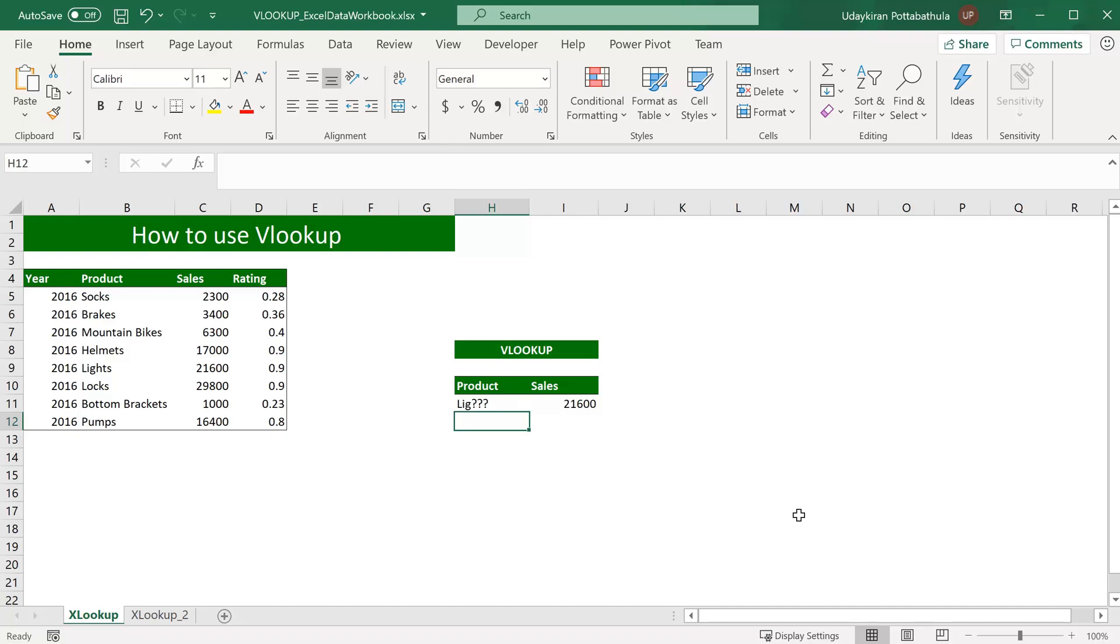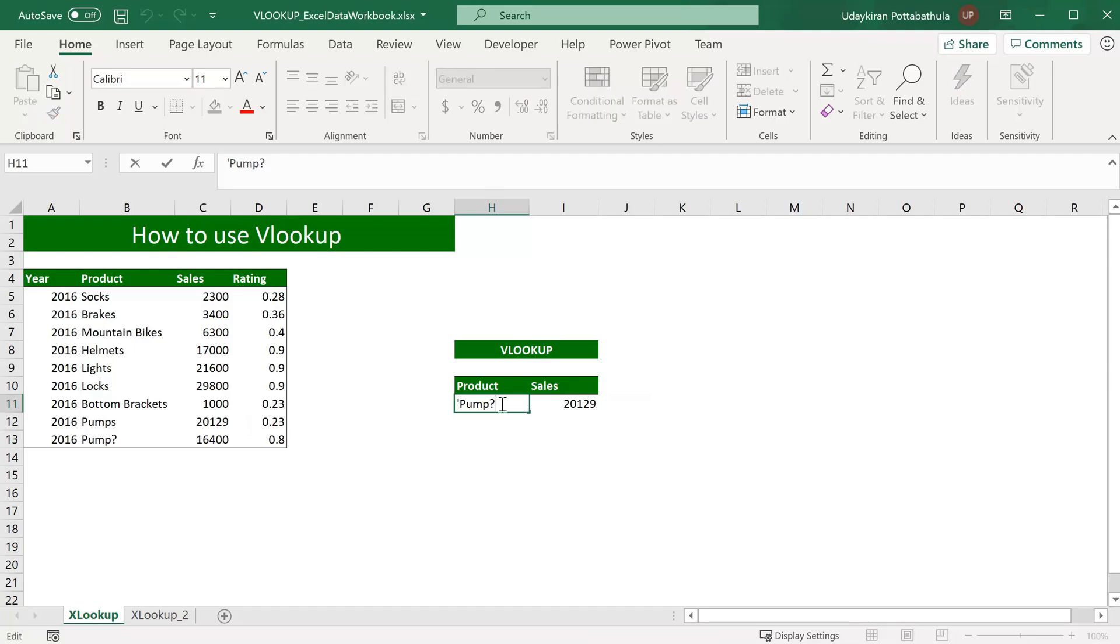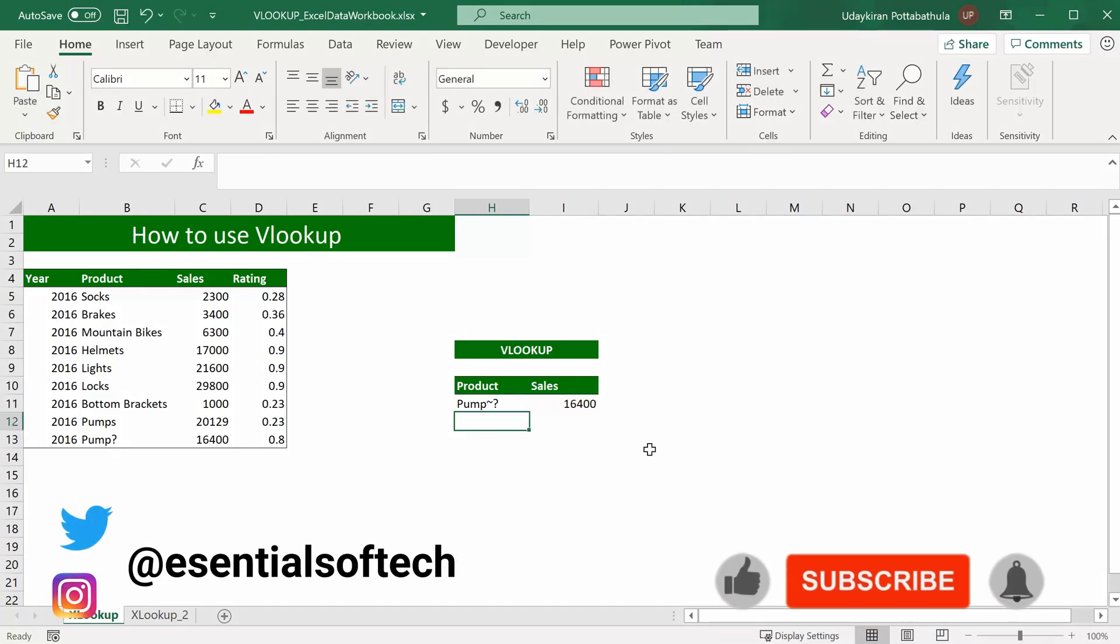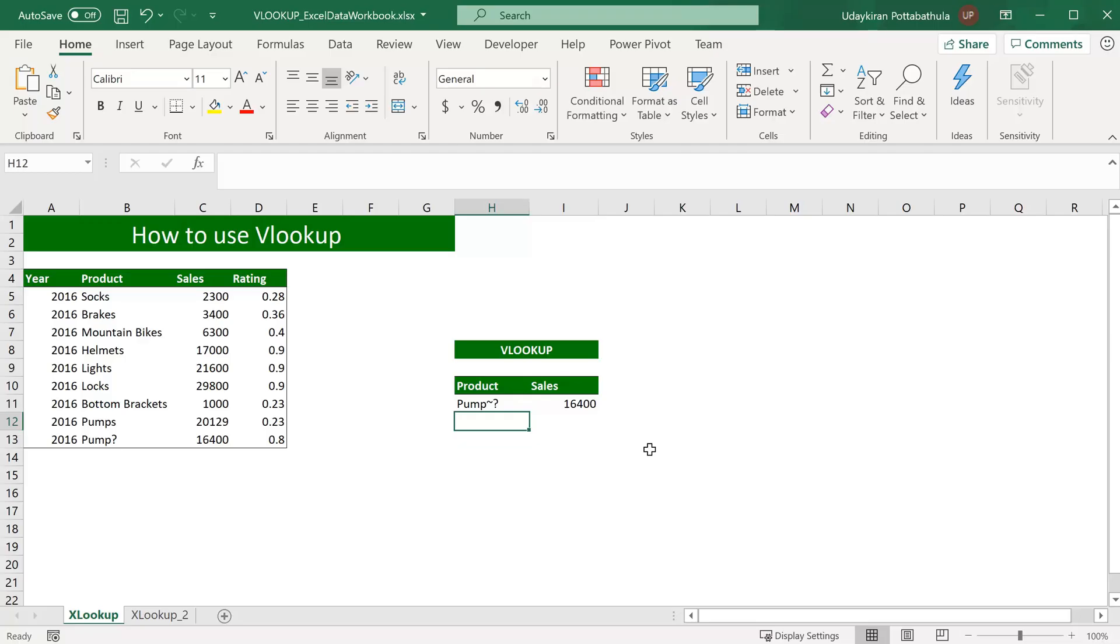There are often occasions where one of these wildcards, either question mark or asterisk might be part of the lookup value you are looking for. For example, in this list, I have two products: pumps and pump question mark. If I use pump and question mark, it returns sales volume of 20,129 which is pumps' sales volume. But what if you want the sales volume of the product name that has pump and question mark in it? In that case, you just have to add tilde in front of question mark. When you add that, Excel treats question mark as part of the lookup value, not as a wildcard.